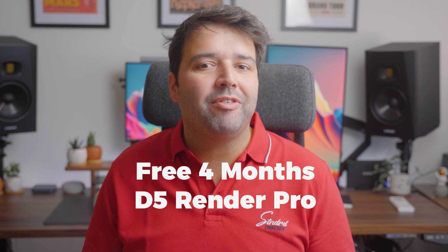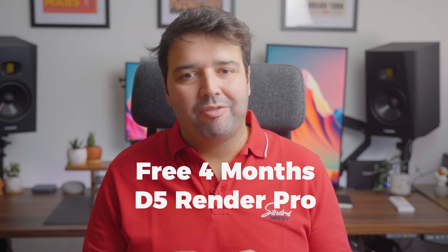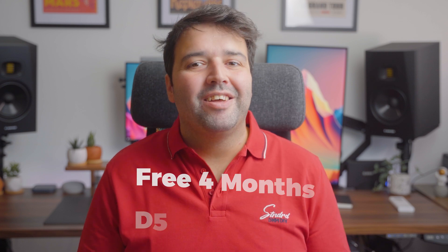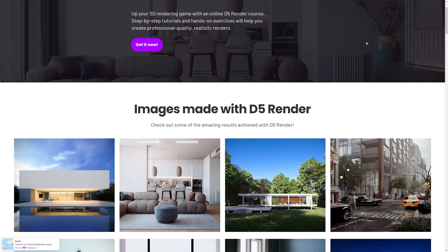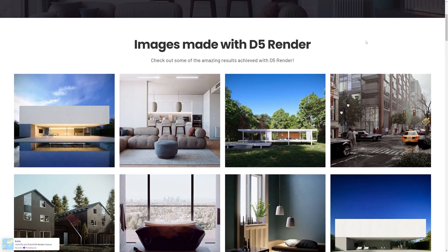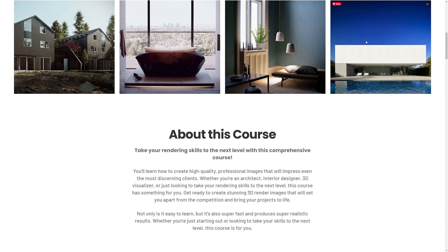And speaking of D5 Pro, do you know you can get access up to four months of D5 Render Pro for free? Just by joining my D5 Render course. This will definitely help you get started with D5 while you are learning how to create realistic renders. D5 is constantly updating the software and I'm adding new videos to cover the changes made. So check the link in the description below to join D5 Render course.